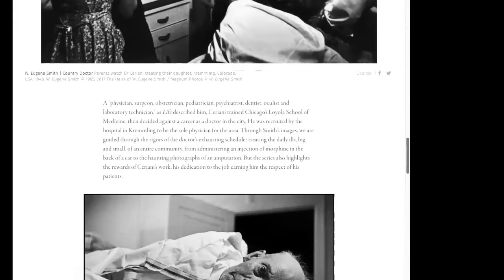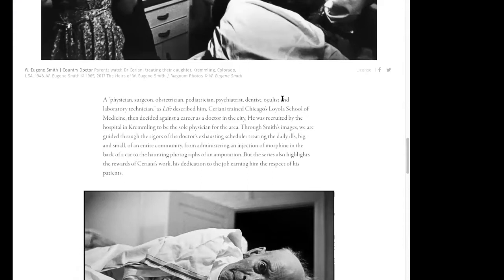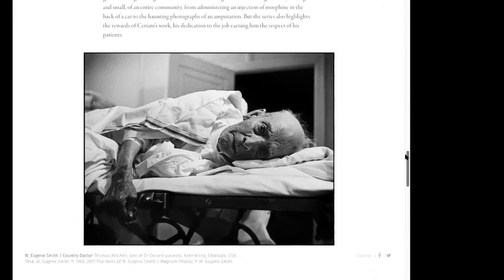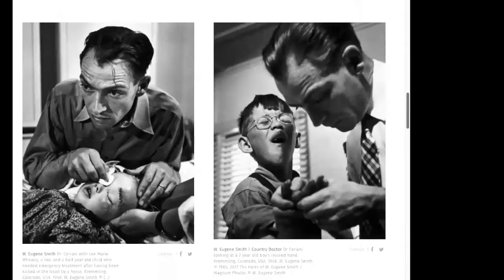In the description from Life Magazine, it says he was a physician, surgeon, obstetrician, pediatrician, psychiatrist, dentist, oculist, and laboratory technician. A really interesting subject for a photo essay. We may not always have such an interesting subject, but it's exciting to consider what this doctor went through and the way W. Eugene Smith captured those moments and chose to highlight those images. I'm sure he probably took hundreds more images, but those are the ones he chose to represent the series.